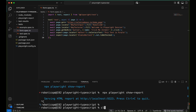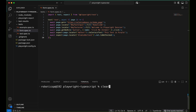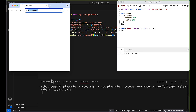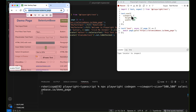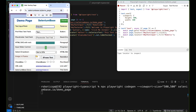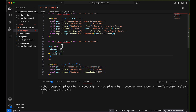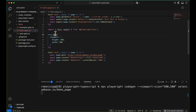Now let's move to emulation. You may want to test the site in a different viewport. For that, use: npx playwright codegen --viewport-size="500,500" and your URL. When you hit Enter it opens the browser in that viewport size. The generated code includes the viewport setting, and you can record a script — for example, typing 'Robotic QA' and selecting a value from a dropdown.